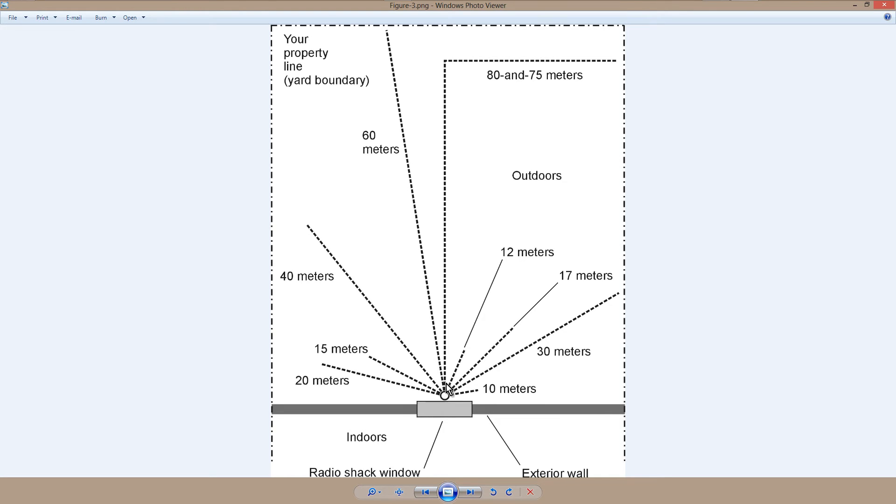12 meters here, I guess that would be about 9 and a half feet. 17 meters, I guess it would be about 13 feet.